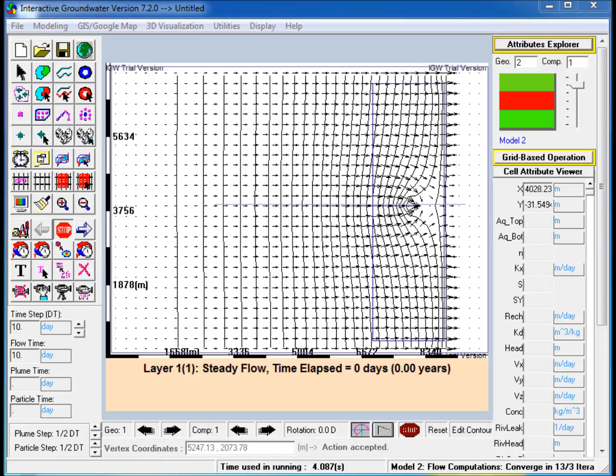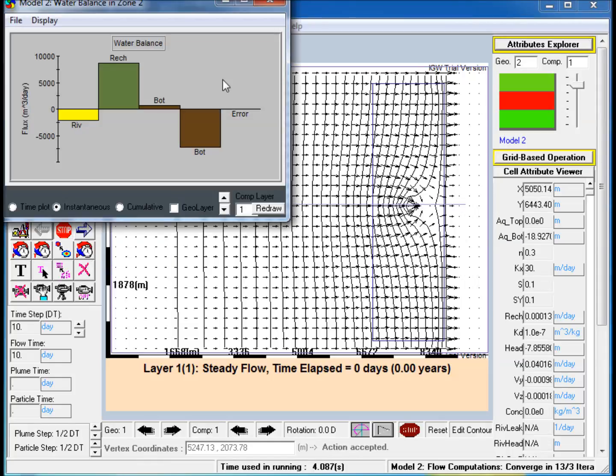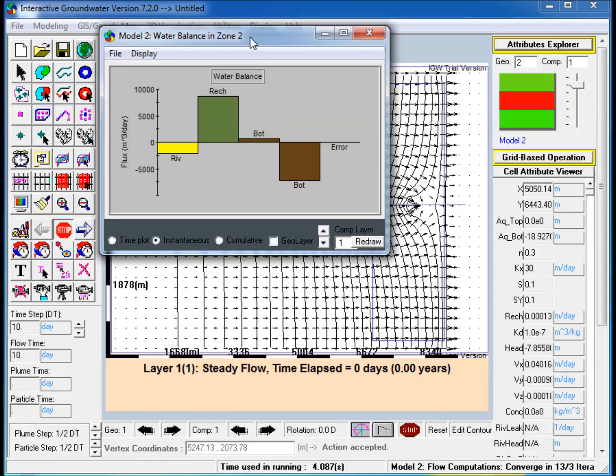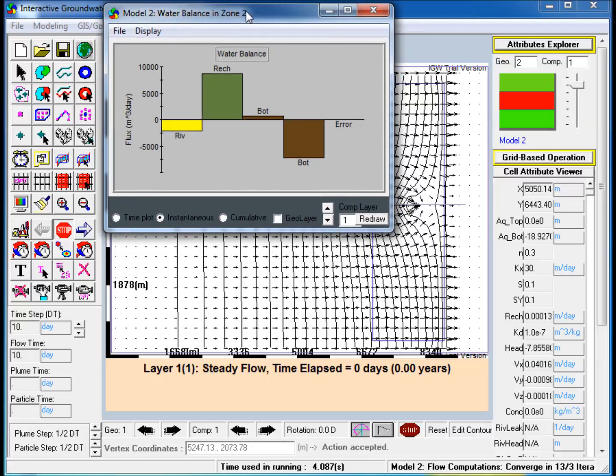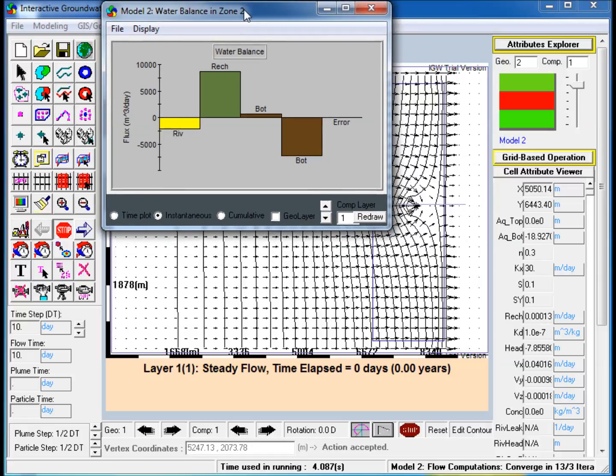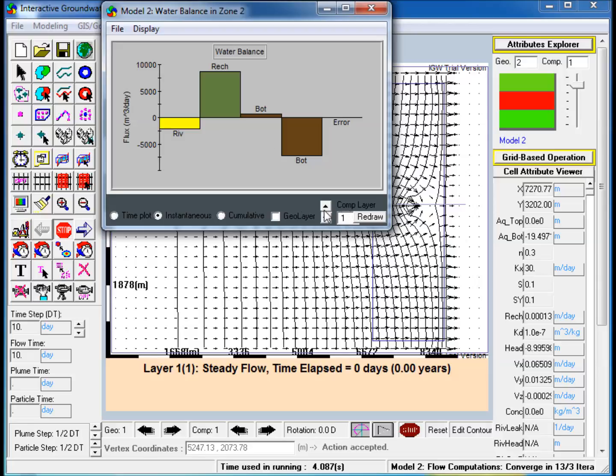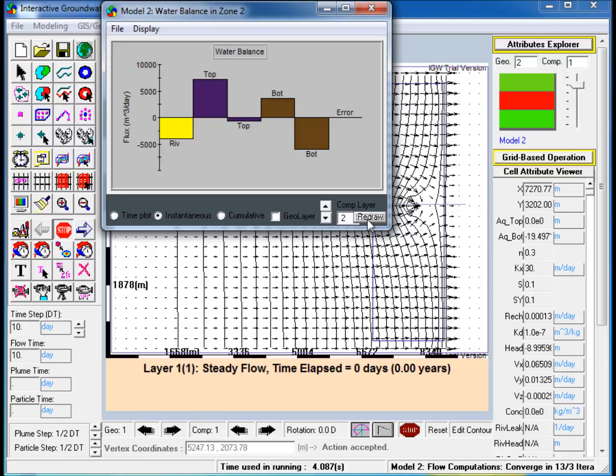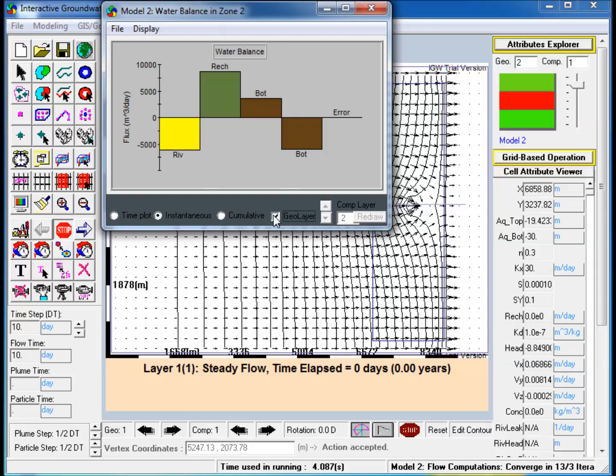The mass balance analysis window now shows the mass balance for each computational layer individually. The overall mass balance for the conceptual layer can also be computed.